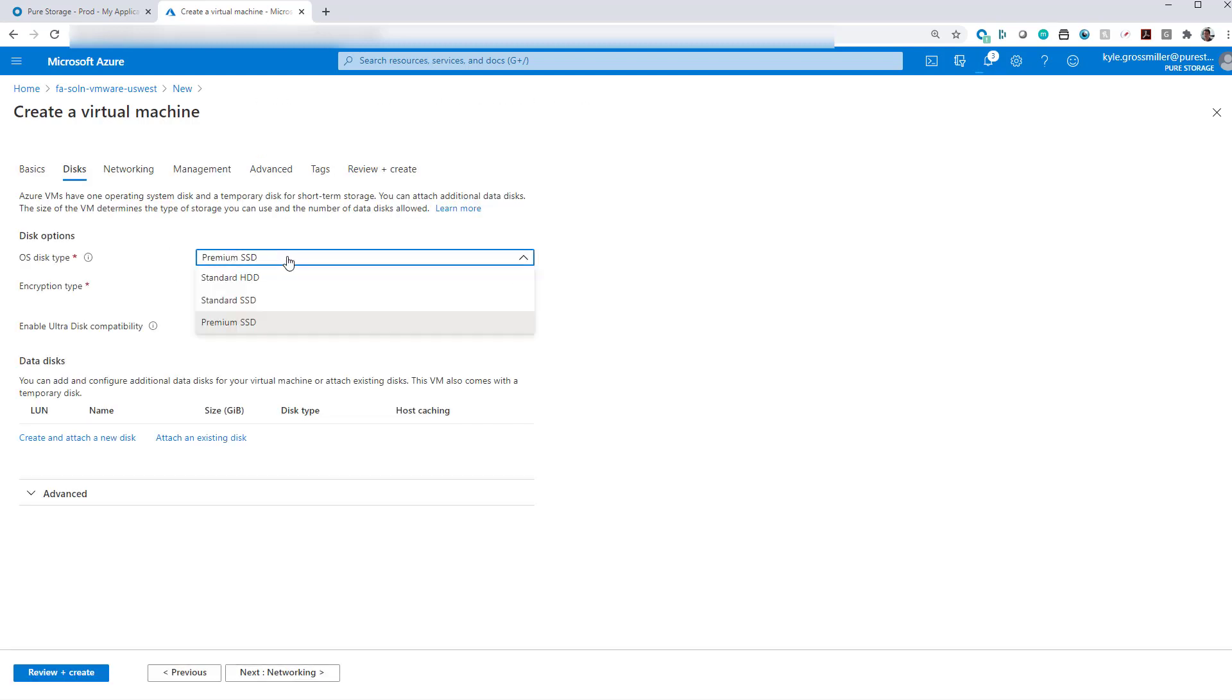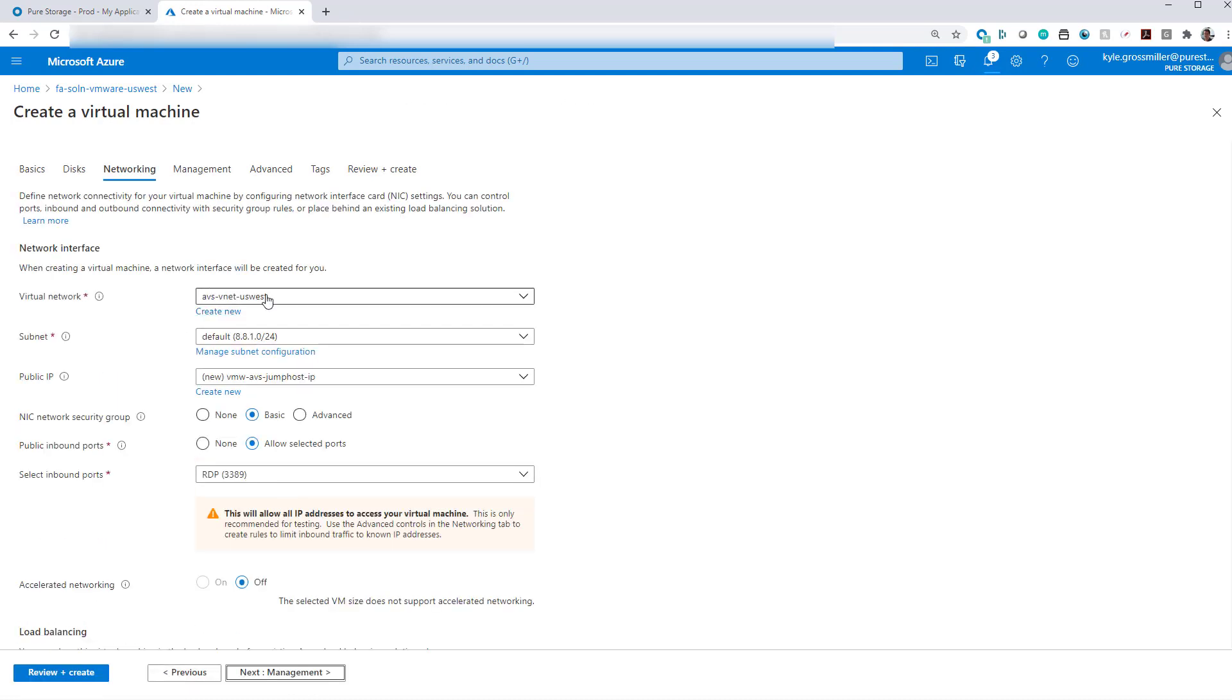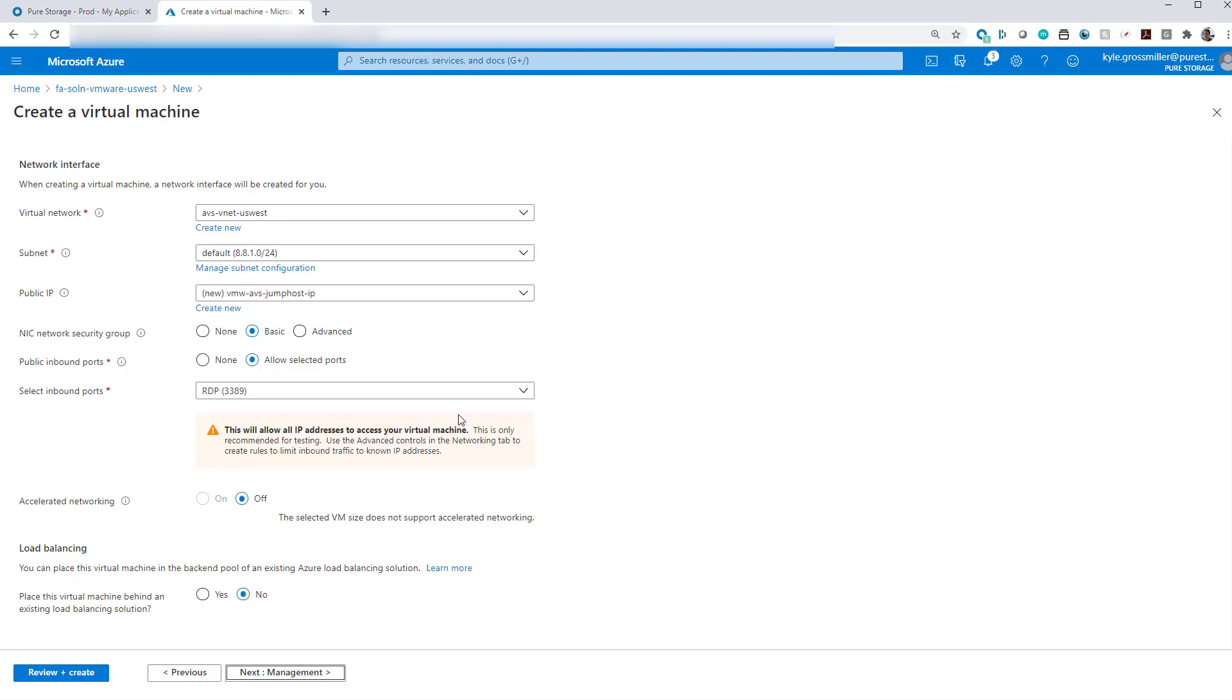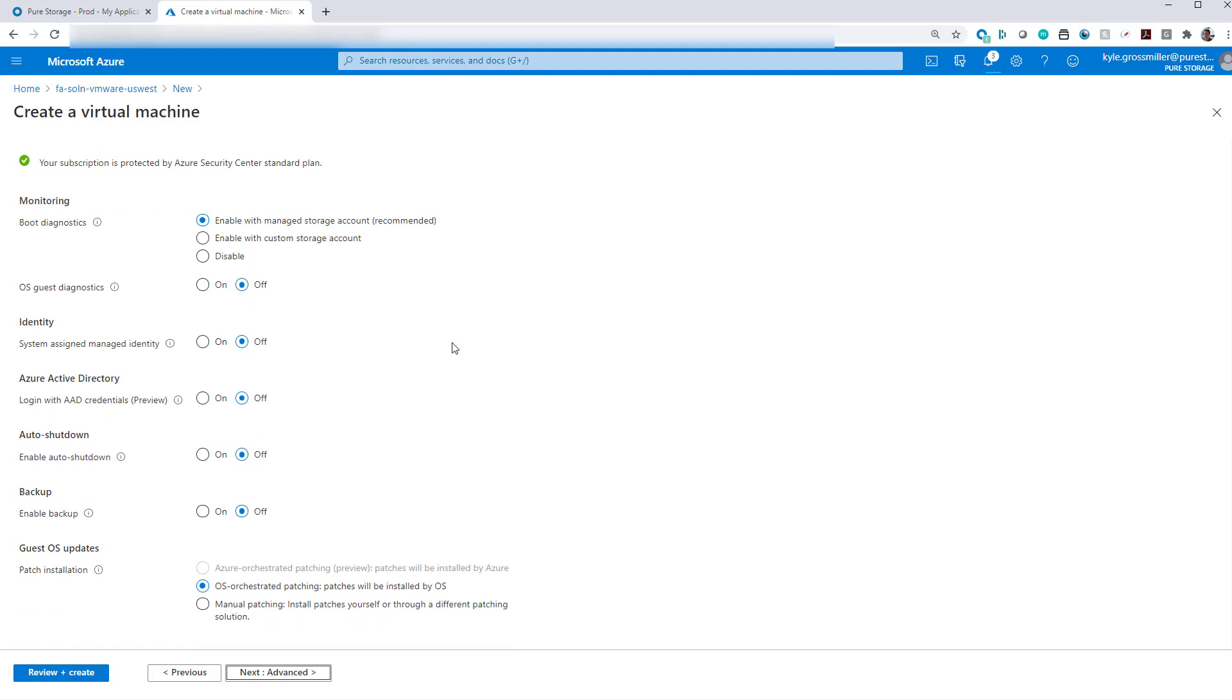So that will necessitate a public IP address as well as opening the RDP port. We'll use a standard HDD since we're not running a lot of IOPS with this. Go ahead and check our networking, which is good. Put it on that default subnet.